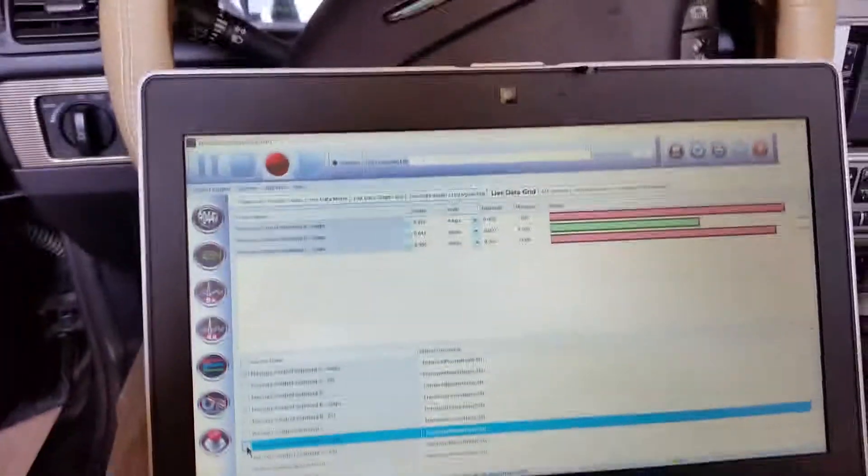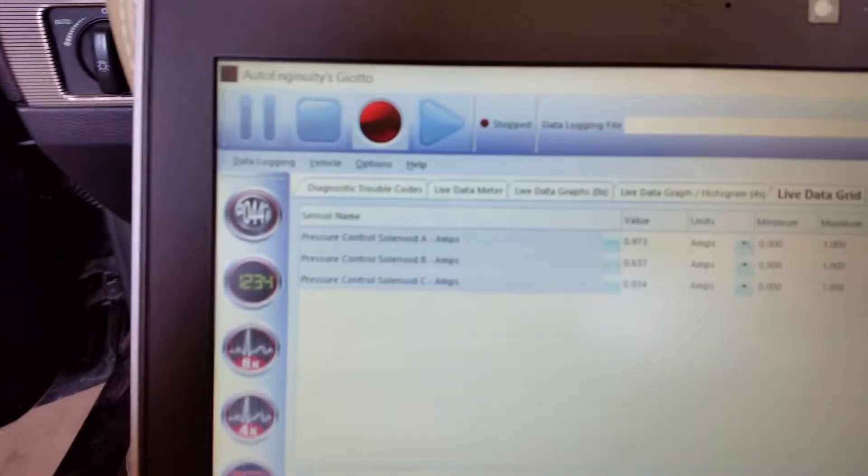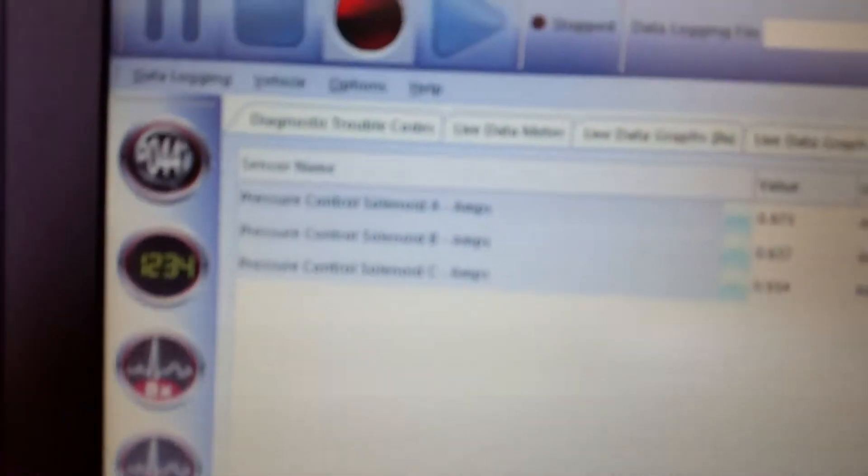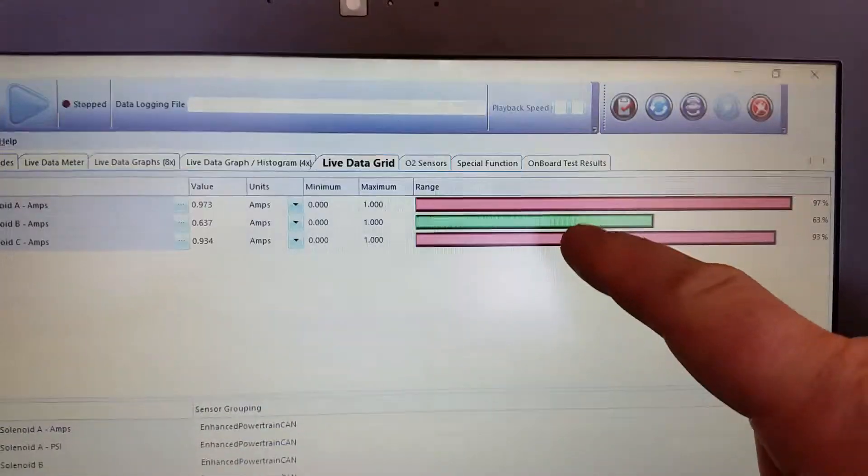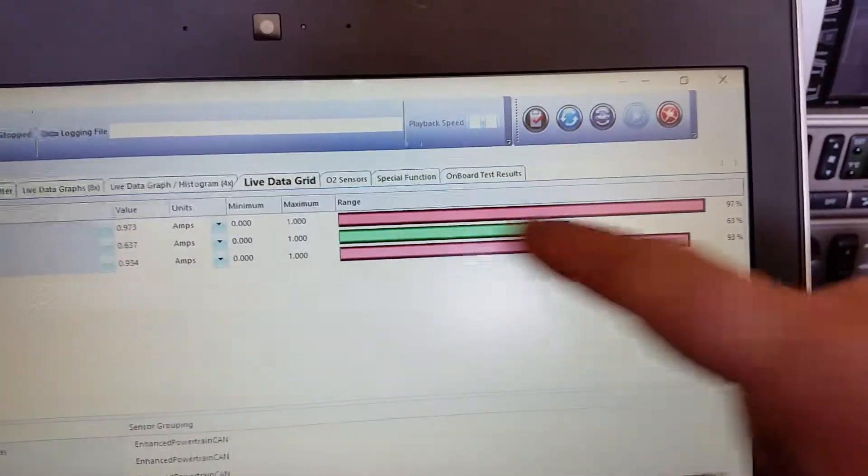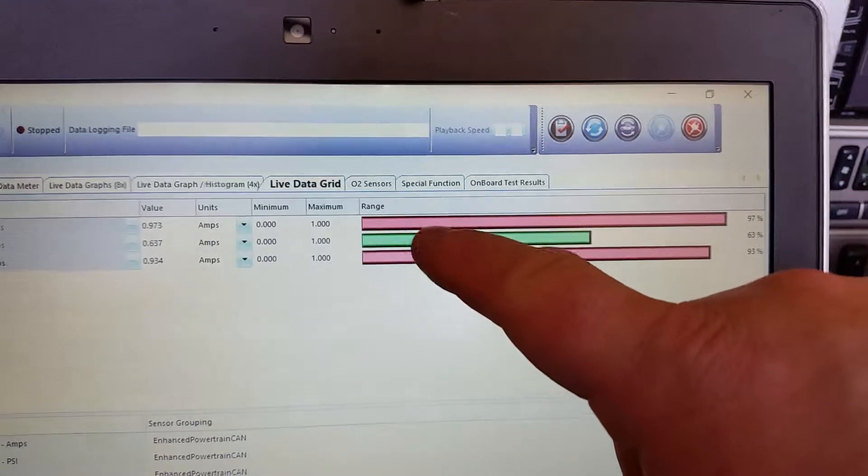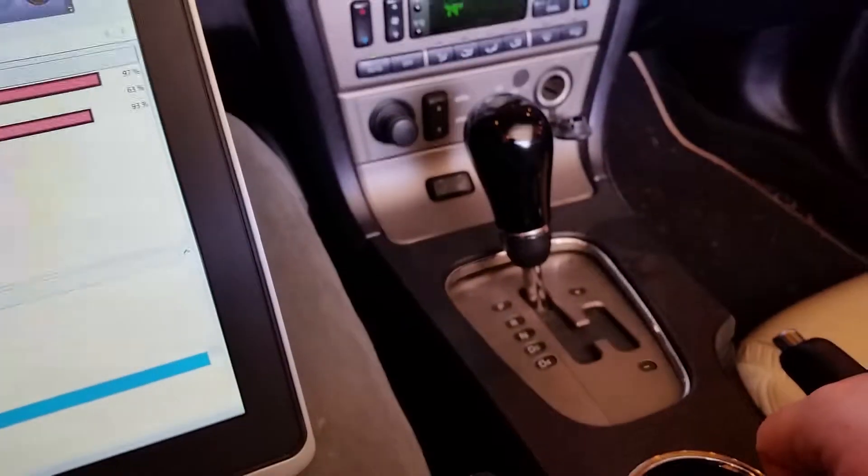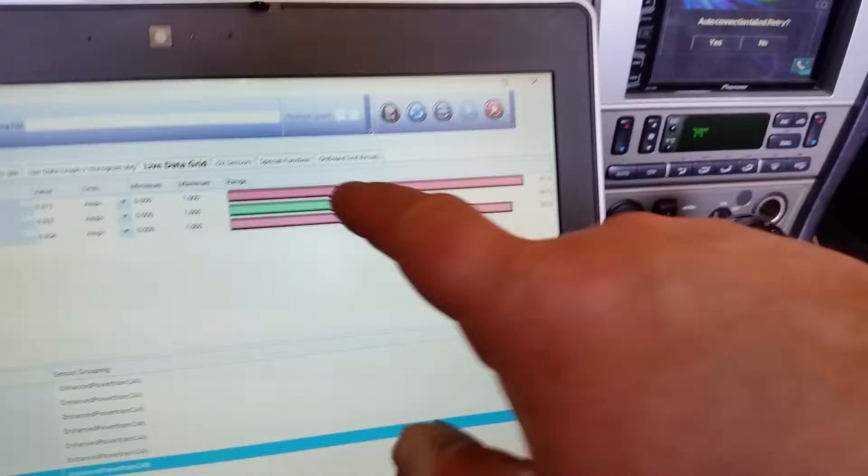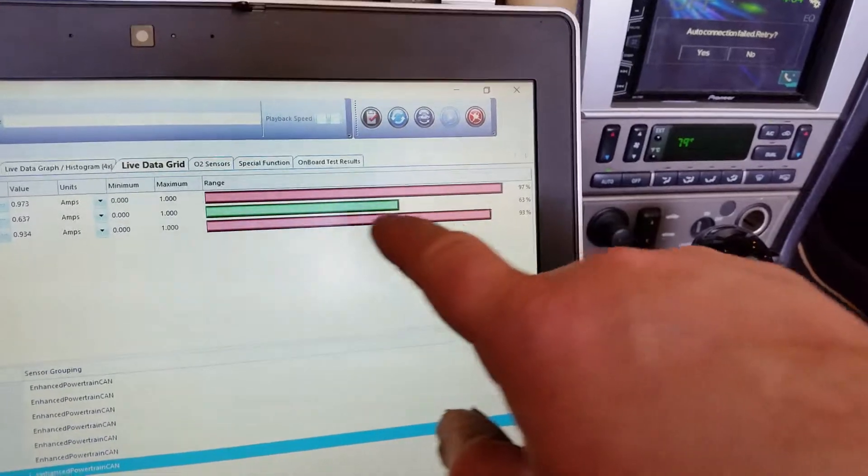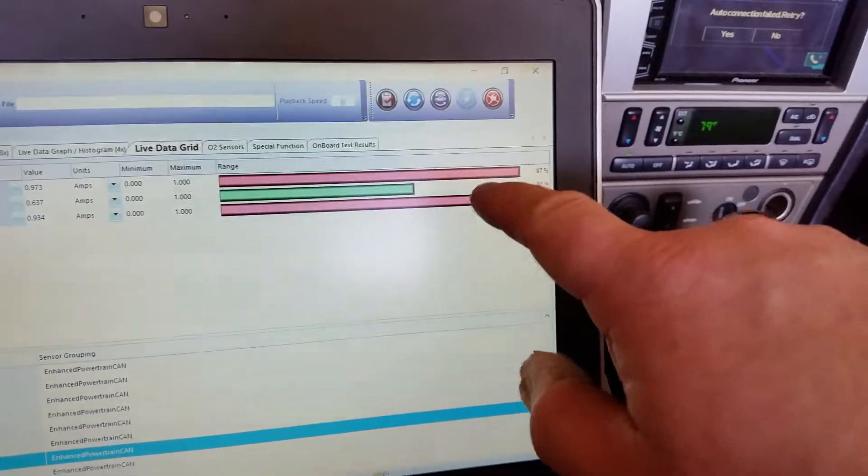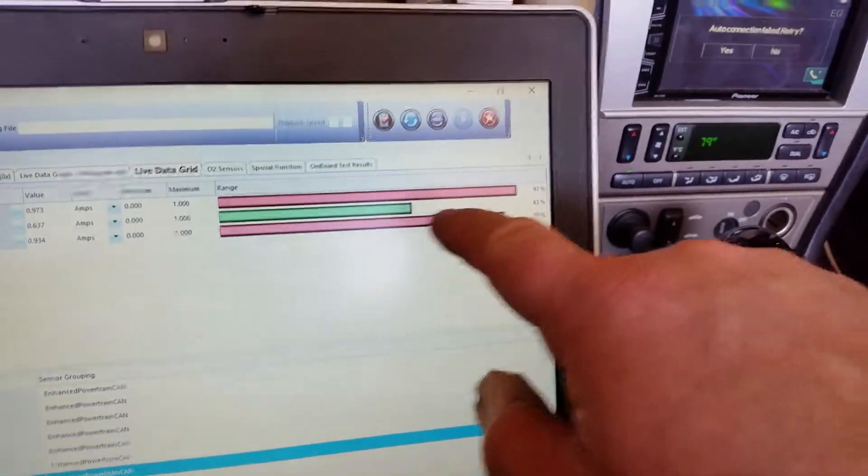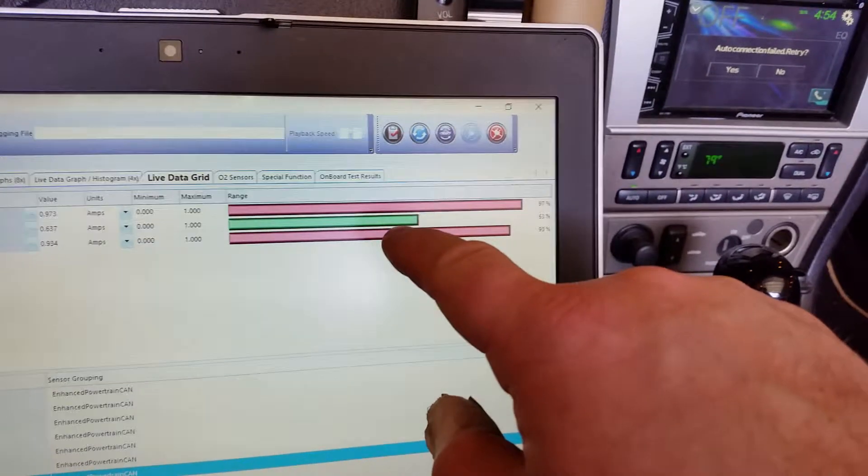This is the problem the computer is having. These are the pressure control solenoids for the transmission. You can see this one that's in the green - don't let the colors fool you - this is just at idle in park. This one in the green should be further over here in the red to reduce the pressure, but it's not. That's being controlled by the computer.